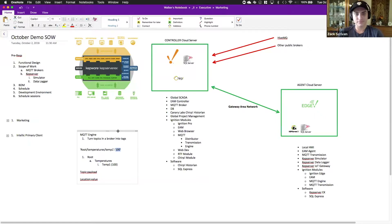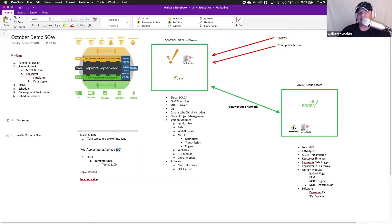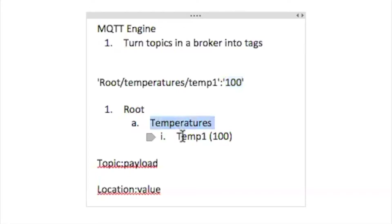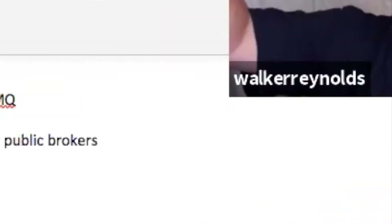Engine creates your tags. Transmission allows me to take tags and say, I want you to take everything that's in this folder and publish it to another broker. So anytime a value changes, I want you to monitor for that change and publish it to another location using MQTT. That's what transmitter does.